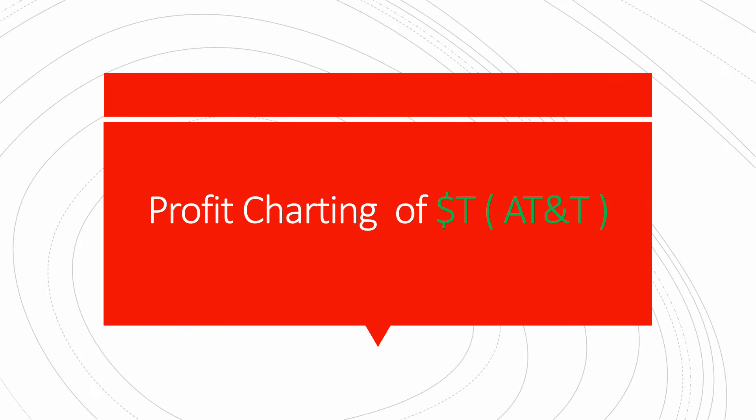Hello fellow traders. Today is another of many videos where we cover things in the markets. Today we cover profit charting of AT&T, ticker symbol T.